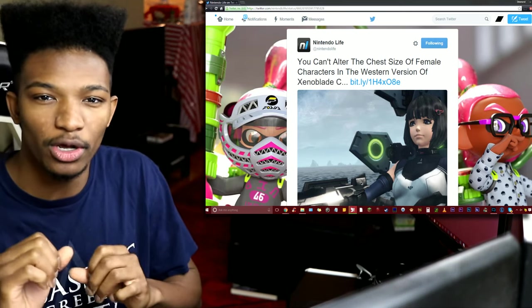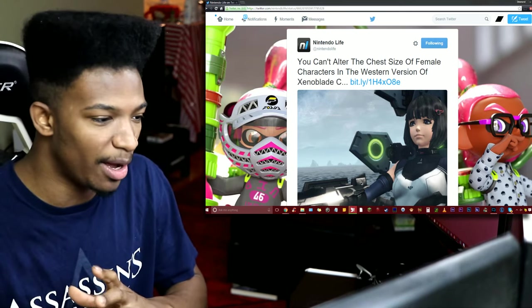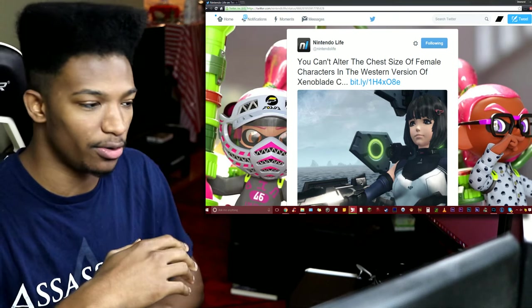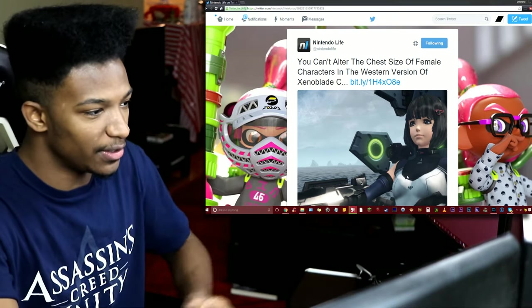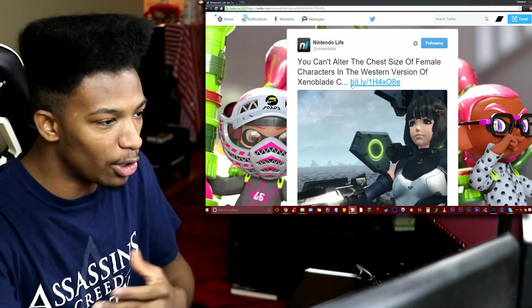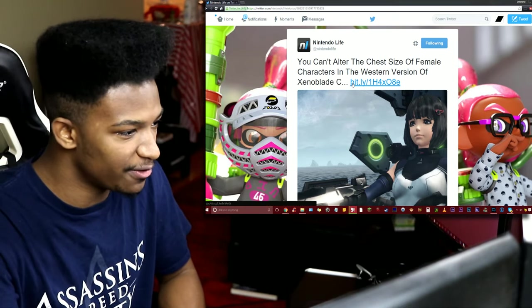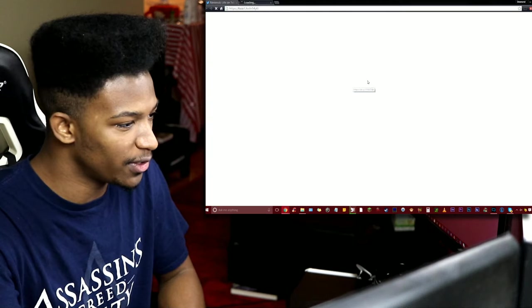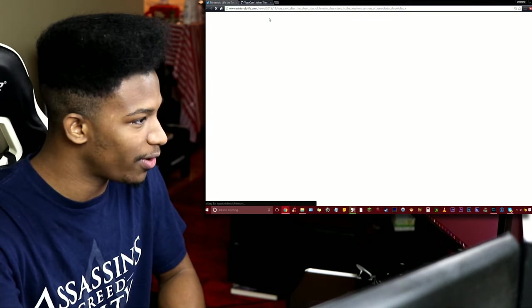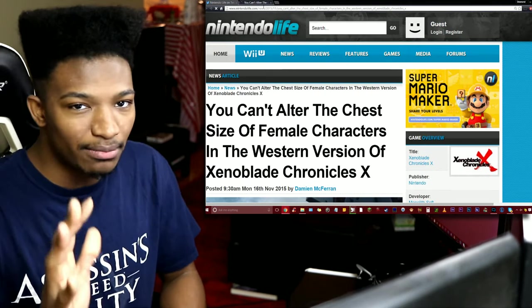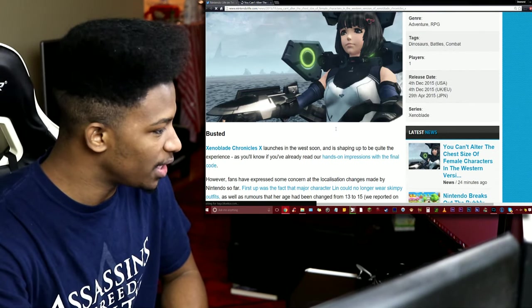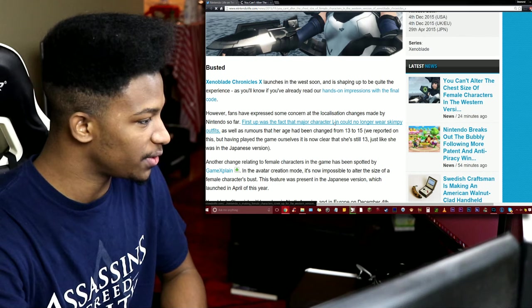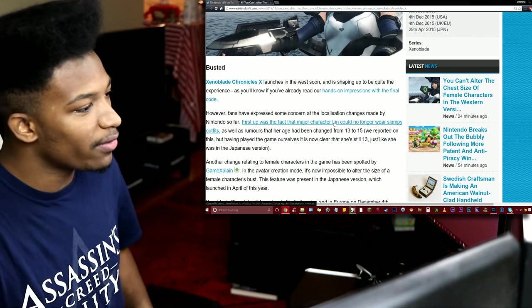Let's go into what exactly it is, and this kind of pissed me off a little bit. But I don't want to go too in detail about that before you read the article itself. So the title of this is apparently you cannot alter the chest size of female characters in the western version of Xenoblade Chronicles X.